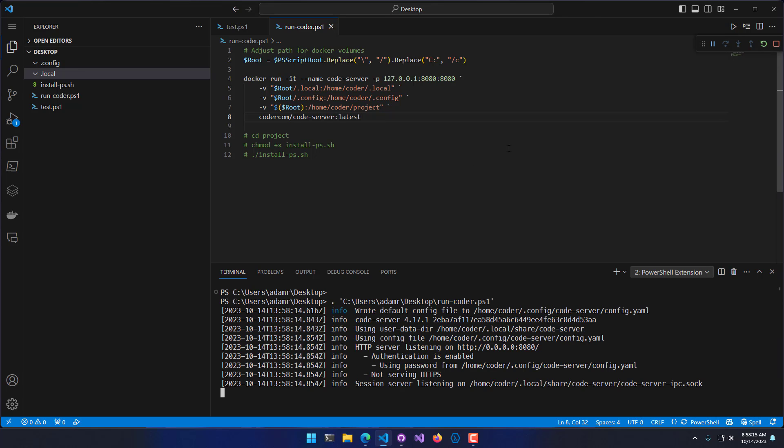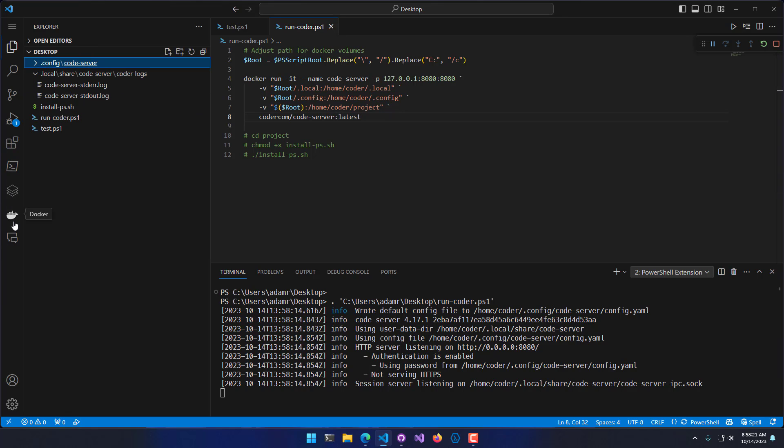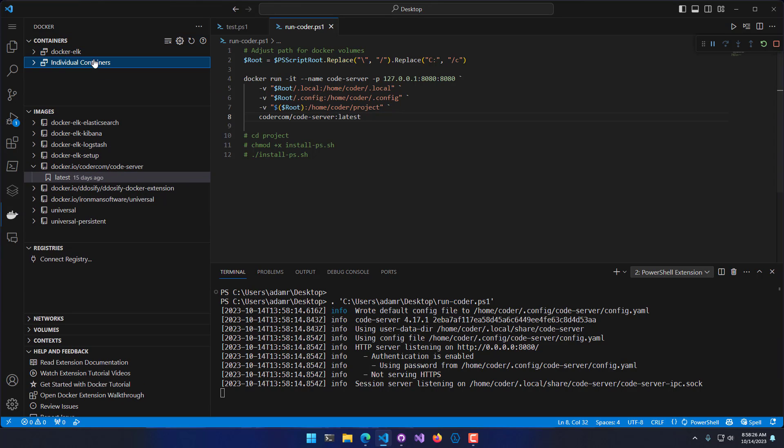When I run this, you'll see that it's an output because I'm doing it interactive, and I have my Code-server up and running. If you look at my Docker containers, you'll see that Code-server is now running.